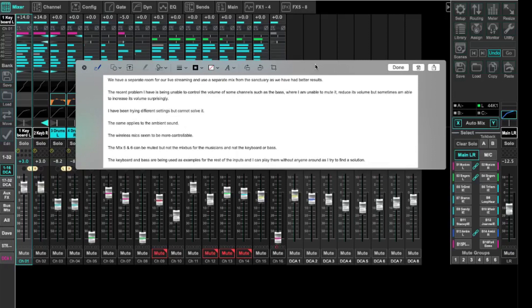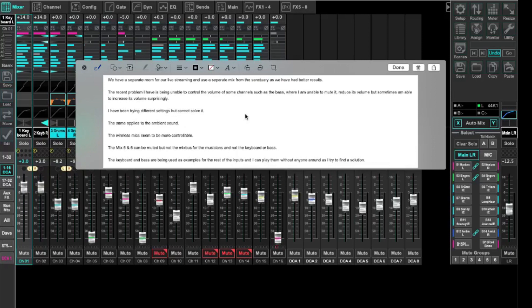This says we've got a separate room for our live streaming and use a separate mix from the sanctuary as we have had better results. The recent problem I have is being unable to control the volume of some channels such as the bass where I'm unable to mute it or reduce the volume, but sometimes I'm able to increase its volume surprisingly.